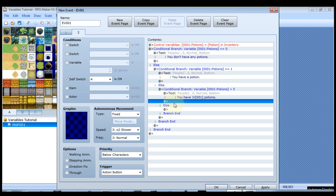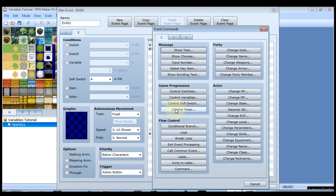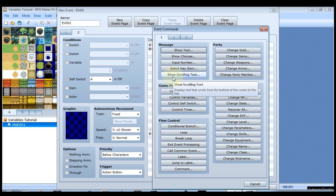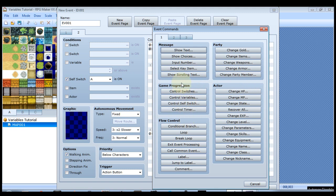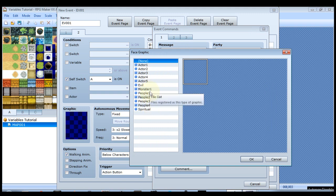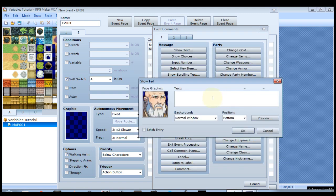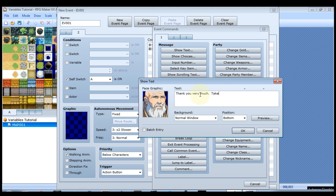And this is our last conditional branch. So at the end of all this, if none of these other things are true, then that means you have five or more potions. So we'll do show text with him thanking you. Thank you very much. Take this as a token of appreciation.